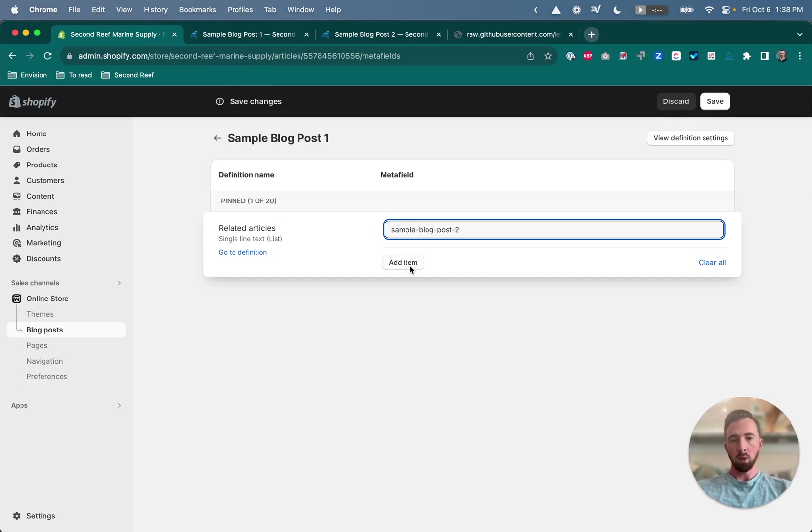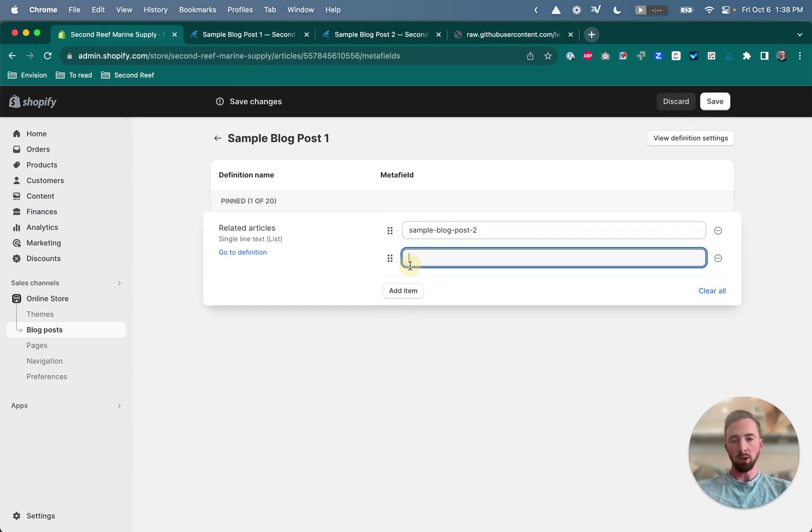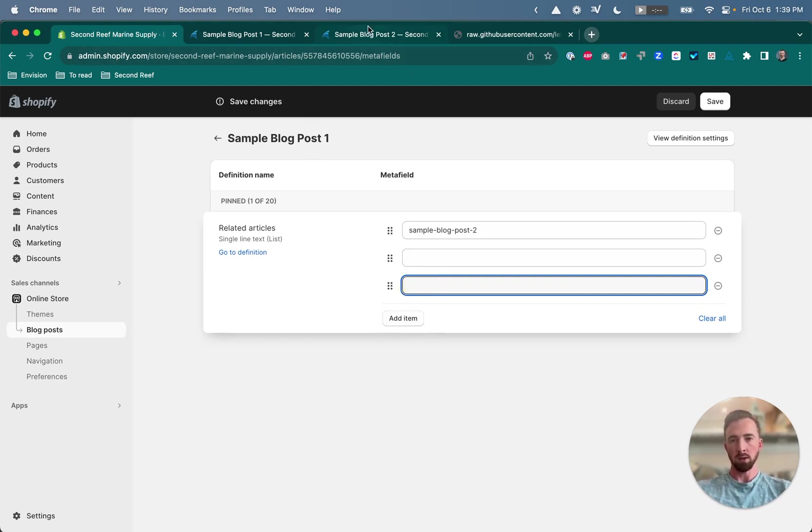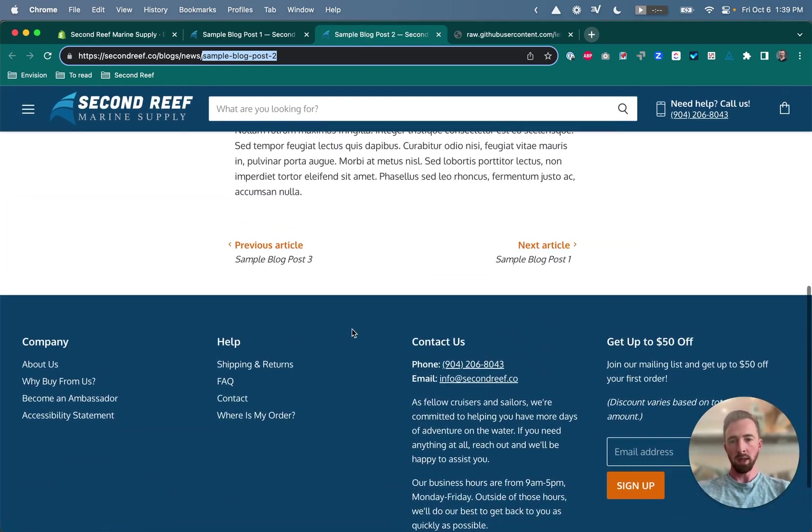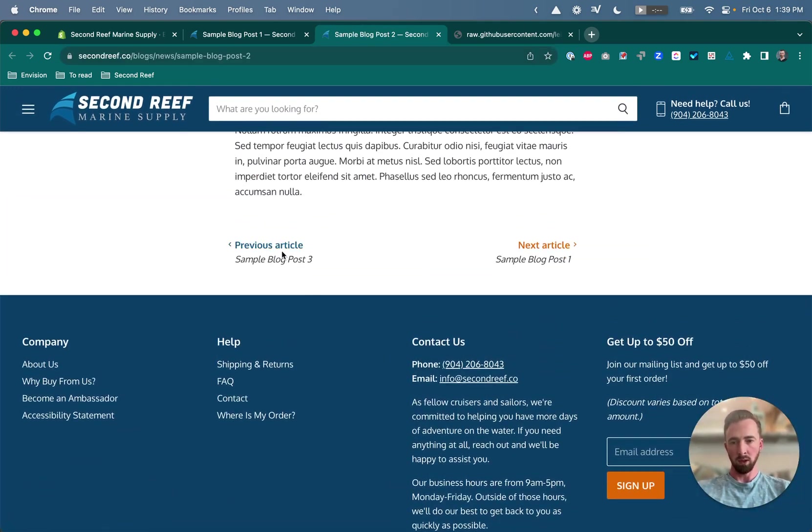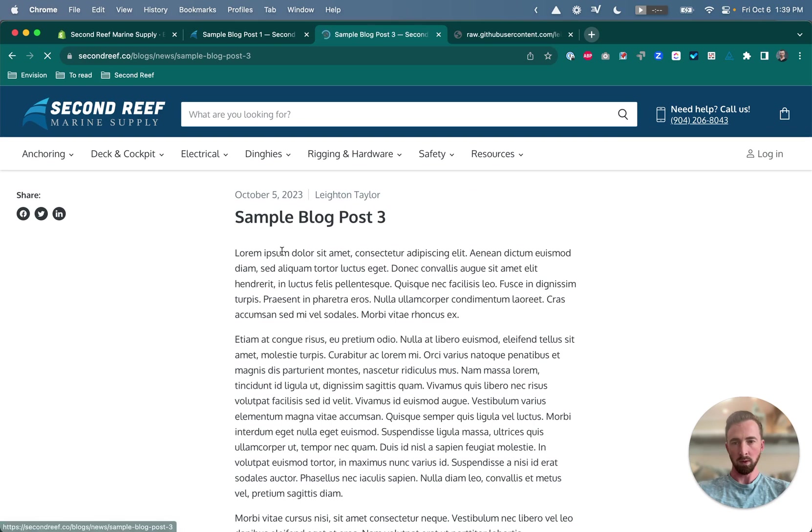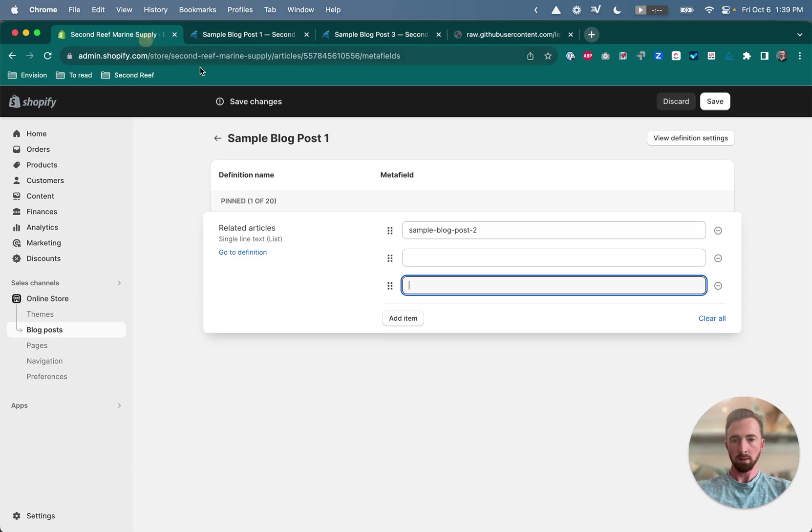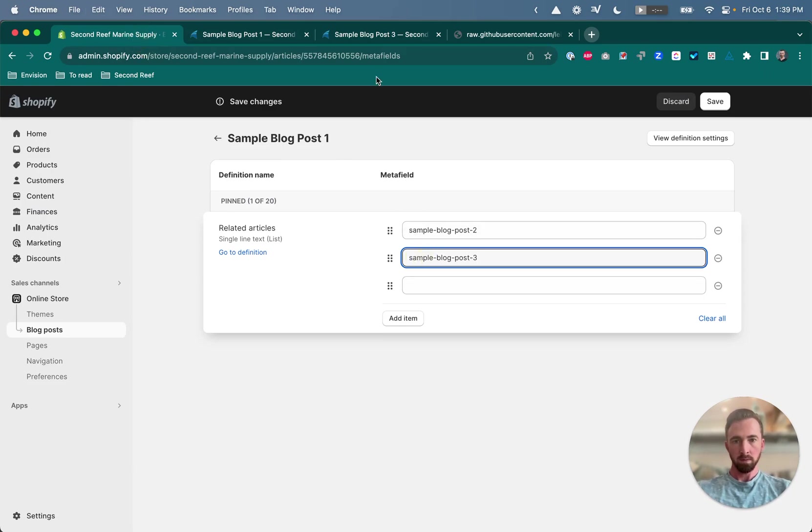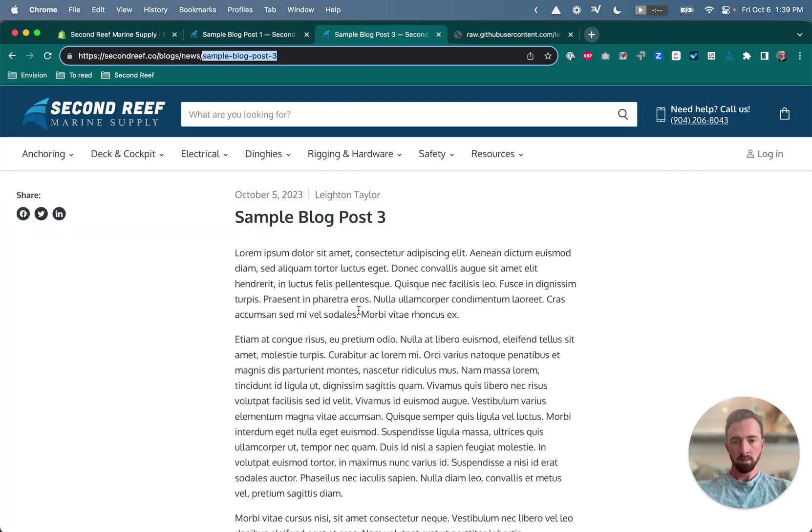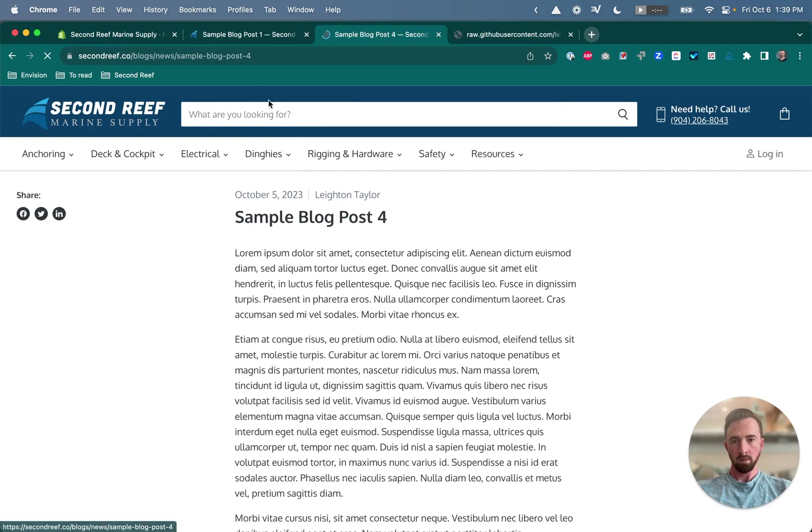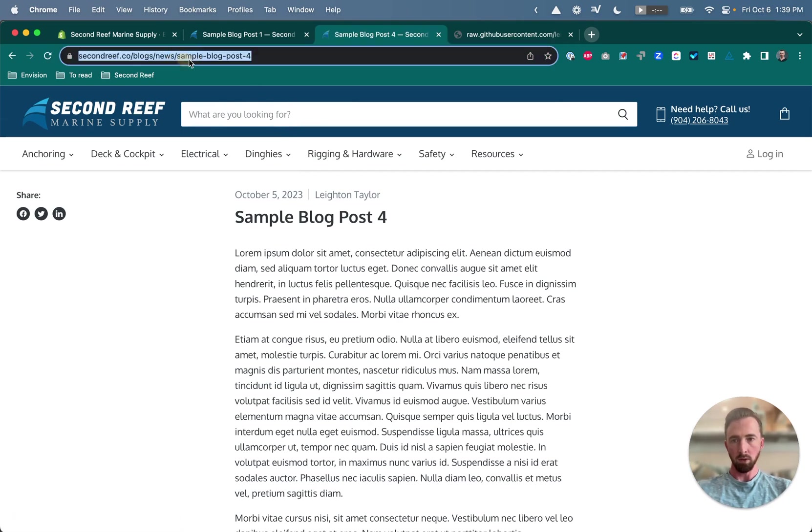And if you want to add multiple articles, just click add item until you have the number of fields that you want. So we're going to add a total of three related articles. So now I need the handles for blog posts three and four. Here's the handle for blog post three and four.